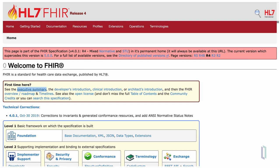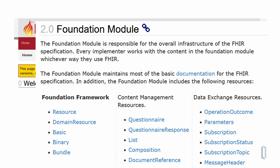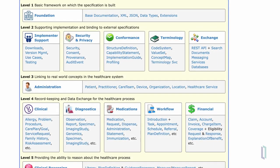Backing up to the overview of the FHIR specification, we see a graphic representation of the FHIR modules. The foundation module includes the foundation framework, content management resources such as questionnaires, lists, compositions, and document references, and data exchange resources. Looking at a more complete view, these modules are arranged into five separate levels: foundational modules on level one, supporting modules on level two, level three linking real-world concepts to the healthcare system, level four representing clinical data and workflows as well as financial workflows, and lastly the clinical reasoning module.